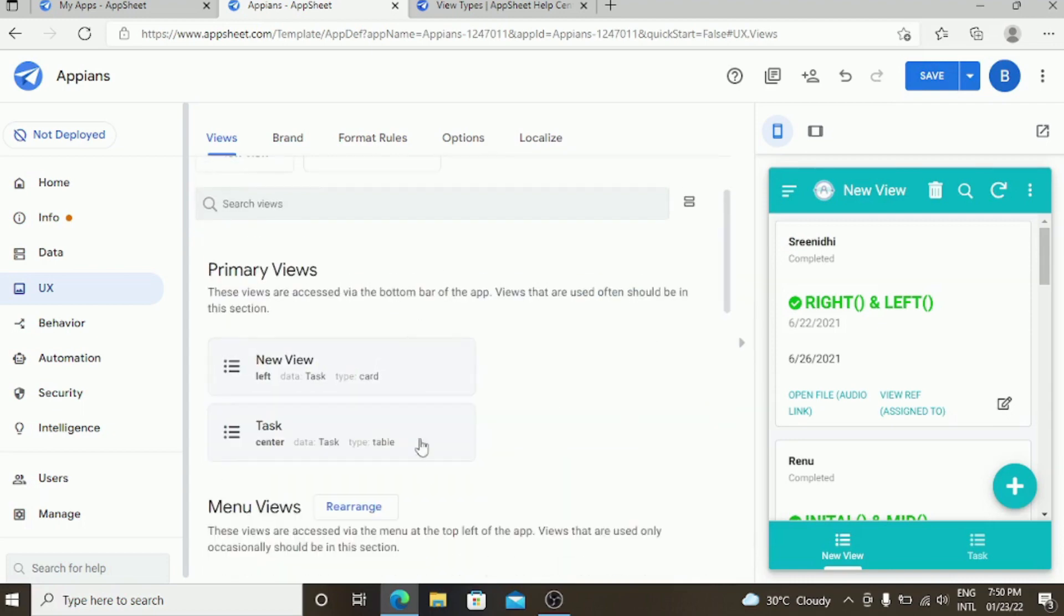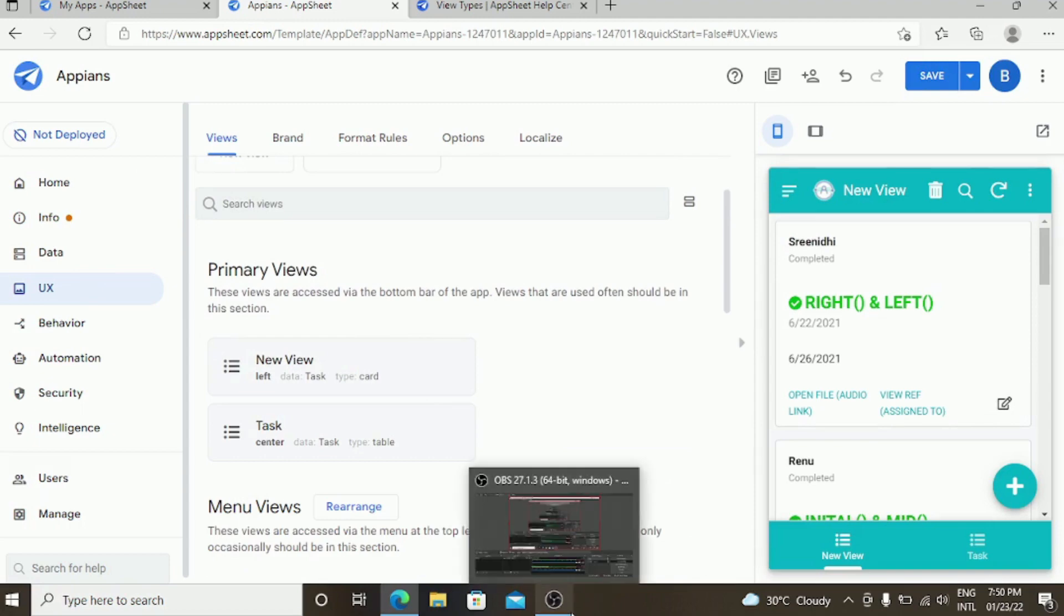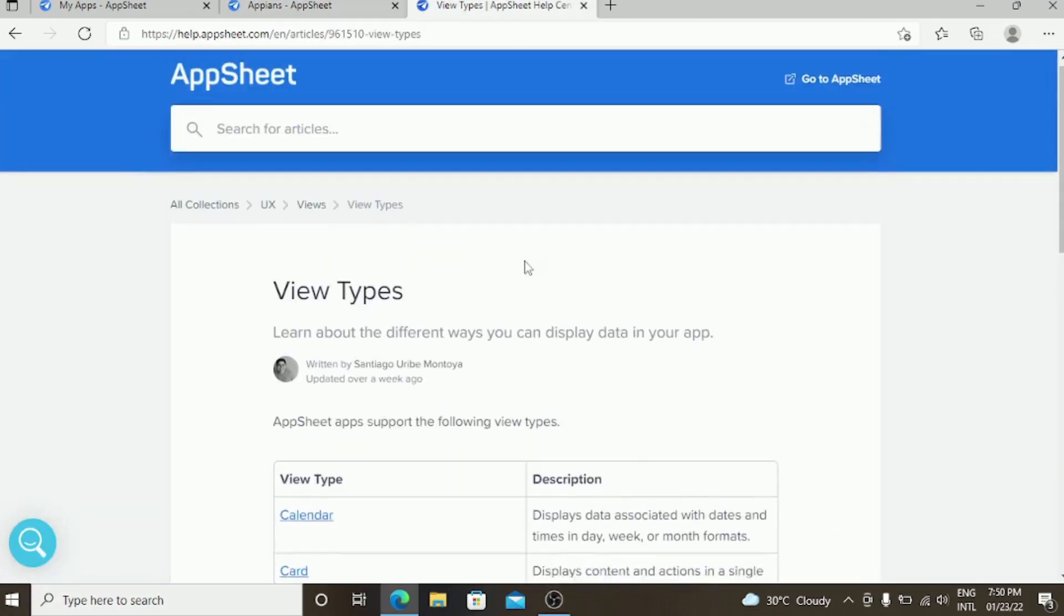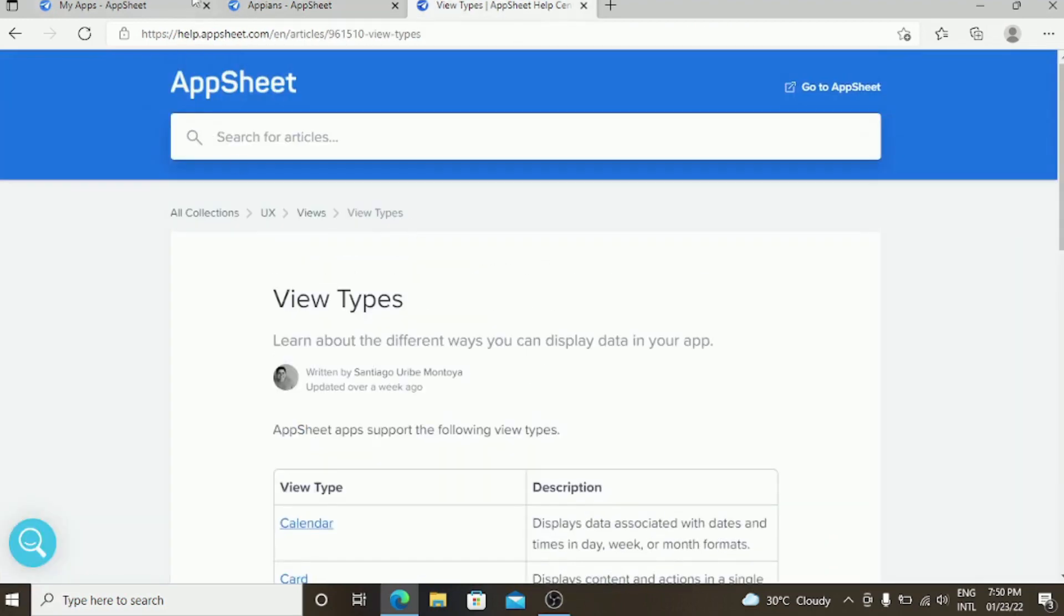These are the major things of the views. That's it guys. If you have any doubts, please comment.